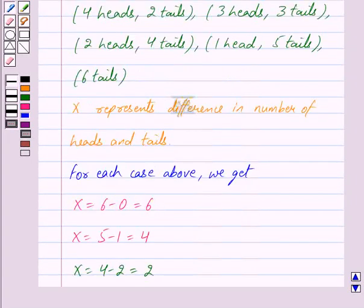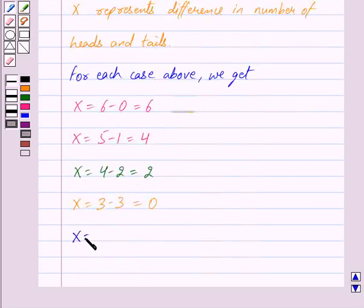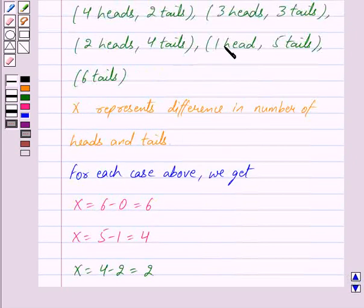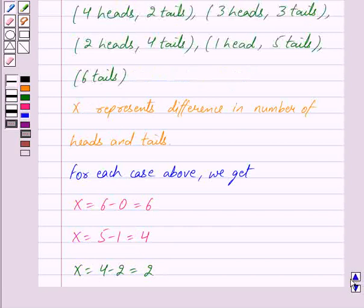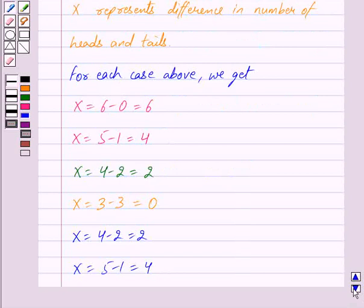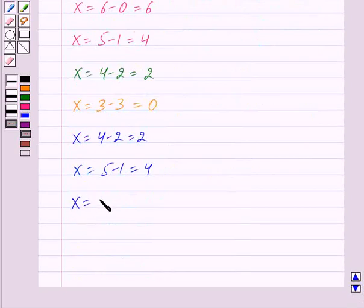The next outcome is 2 heads and 4 tails, so X equals 4 minus 2, which equals 2. The next outcome is 1 head and 5 tails, so X equals 5 minus 1, which equals 4. And the final outcome is 6 tails and 0 heads, so X equals 6 minus 0, which equals 6.